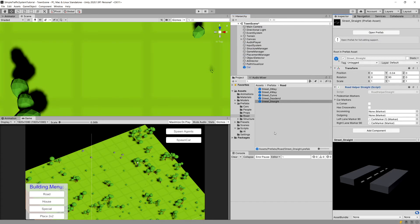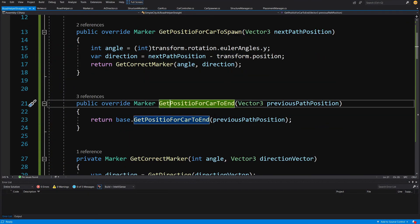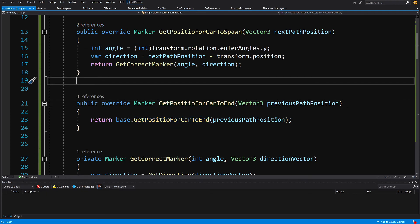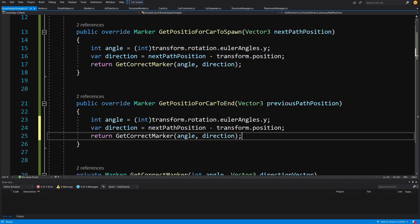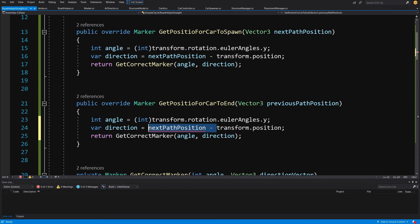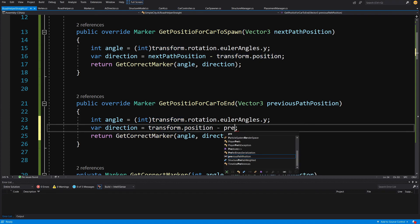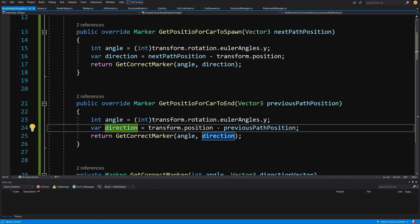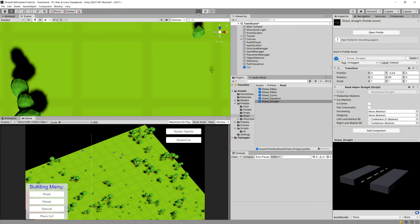We didn't finish writing the script for the end position, so reopen road helper straight and edit the script. We need to implement GetPositionForCarToEnd — copy the same code from GetPositionForCarToSpawn, paste it in, but swap the direction: use transform.position minus previousPathPosition instead. We can reuse the same GetCorrectMarker code since the direction will now be different.